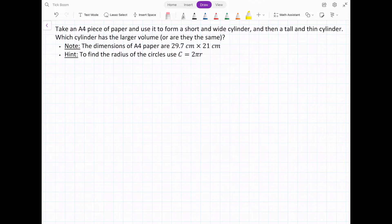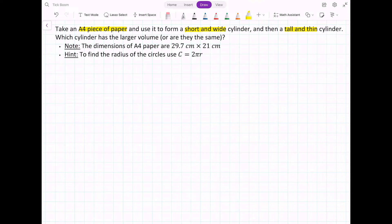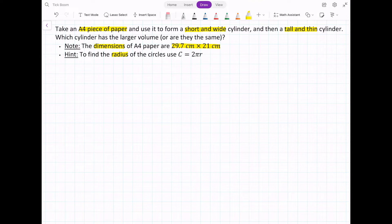So here we have the question: we're going to take an A4 piece of paper and use it to form a short and wide cylinder, and then a tall and thin cylinder. The question is which cylinder has the larger volume, or are they the same? The dimensions of an A4 piece of paper we'll use are 29.7 centimetres by 21 centimetres. As a hint, if you need to find the radius of a circle, you can use the circumference formula: circumference equals 2 times pi times the radius.